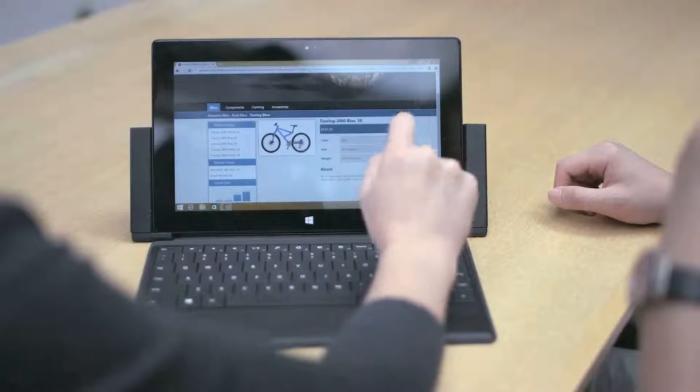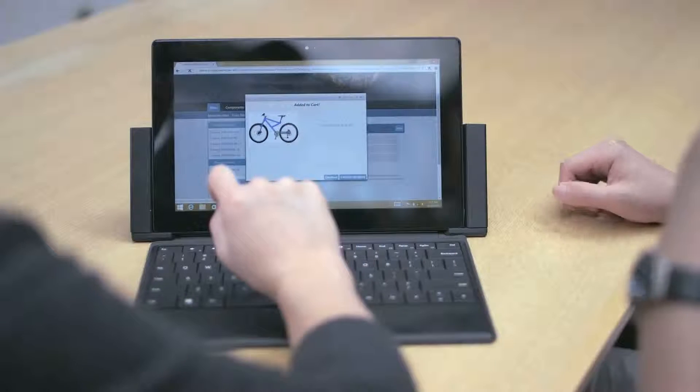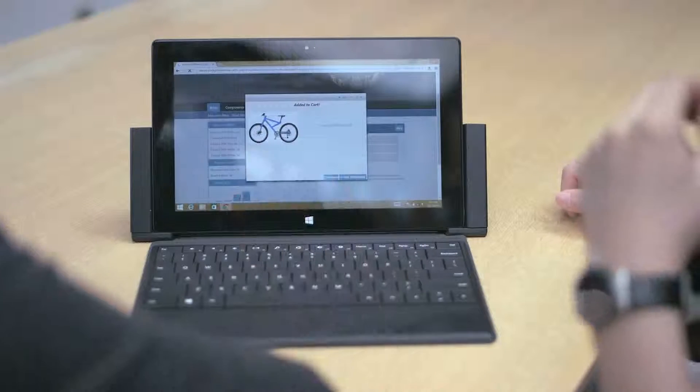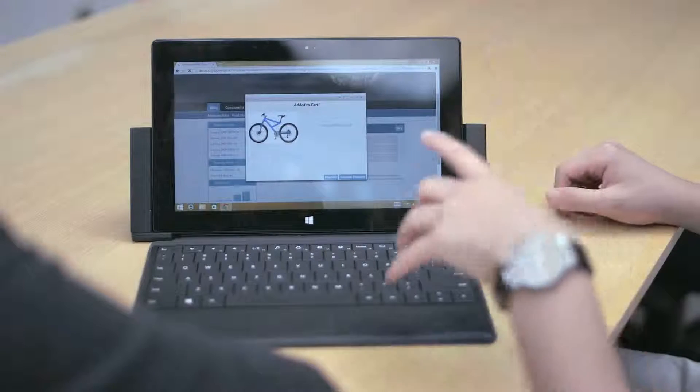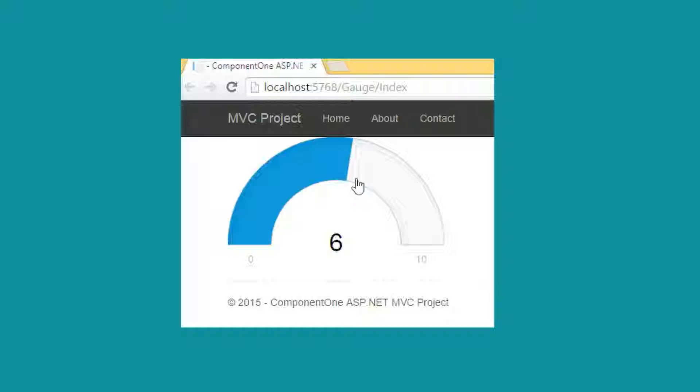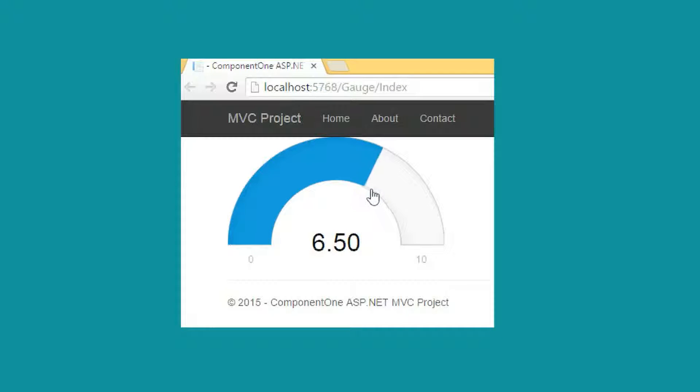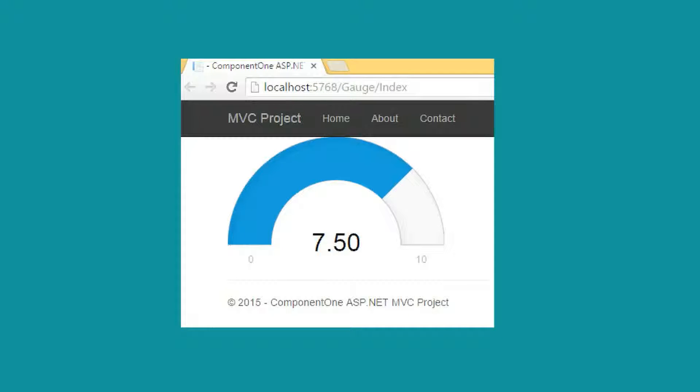No modern application is complete without touch support. Most controls support touch interaction, and some, like the radial gauge, are designed specifically for it.